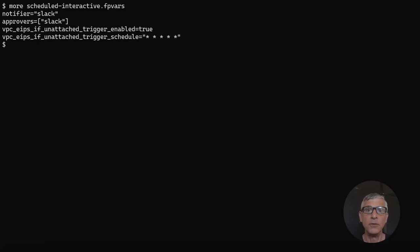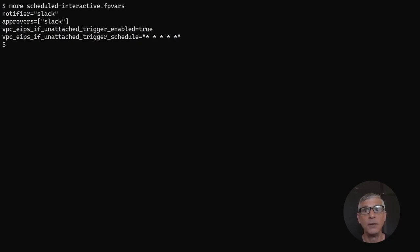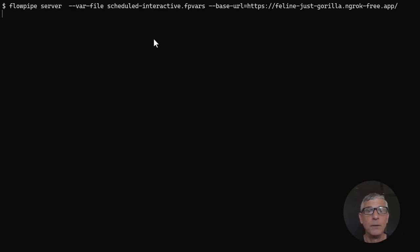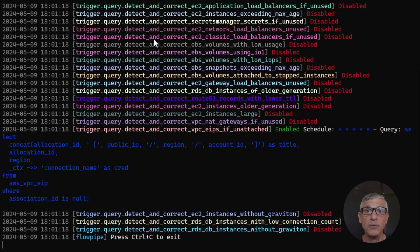Instead of running this pipeline from the command line, you can also run it on a schedule. To do that, we'll set a couple of variables to enable the trigger and run it every minute. Because the notifier called Slack is named in the list of approvers, both notifications and approvals will happen in Slack. The trigger is off by default, so we've turned it on. Now I'll restart the server, pointing it to that package of variables and binding it to the server's public endpoint.